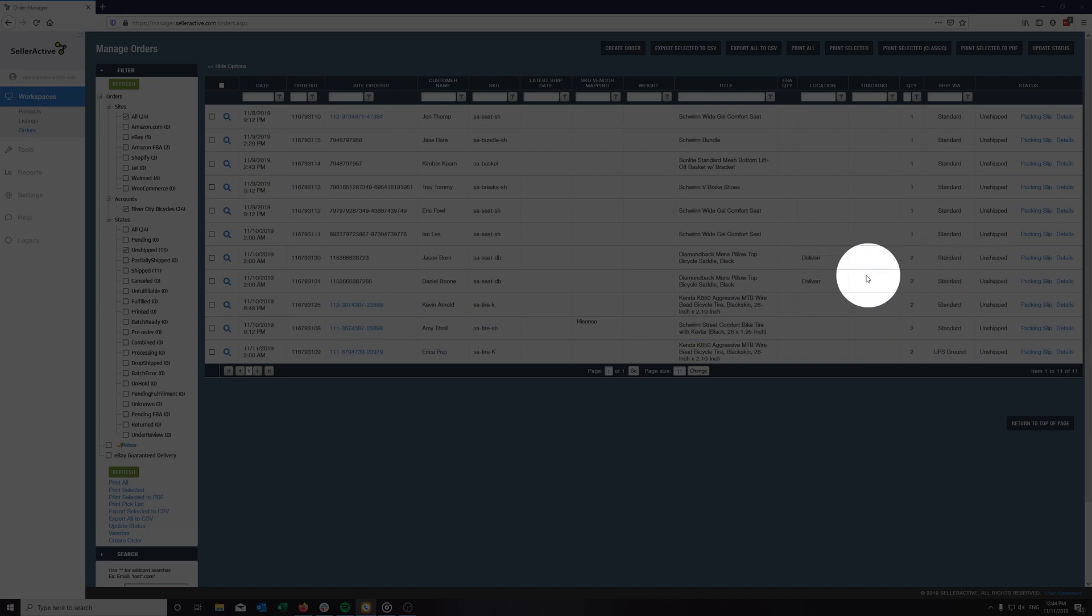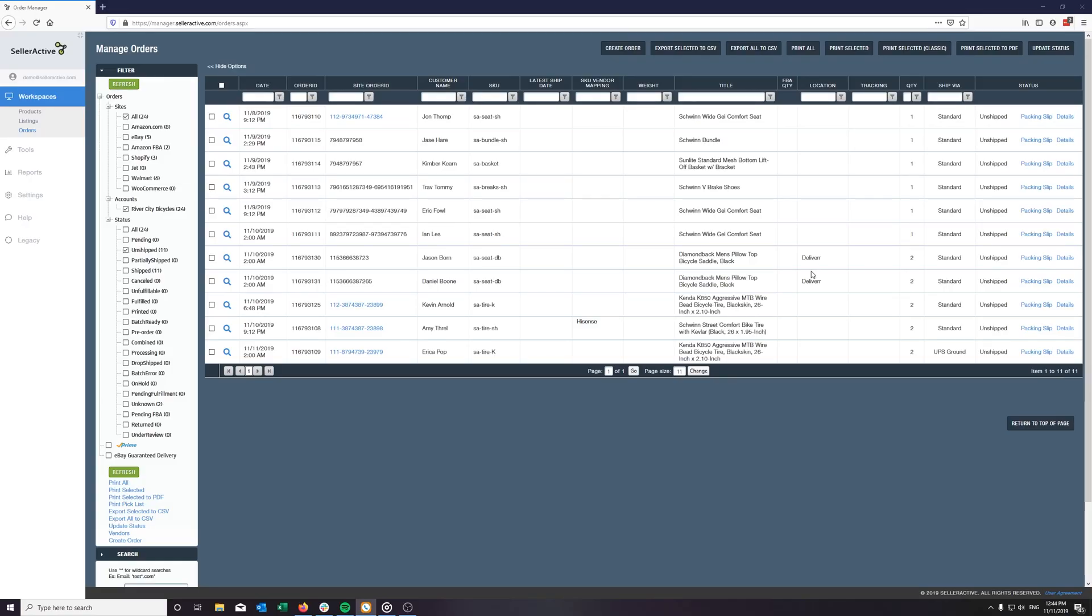As soon as the order is fulfilled, Deliver will send the tracking information to our system and we complete the fulfillment workflow by passing this to the respective marketplace.